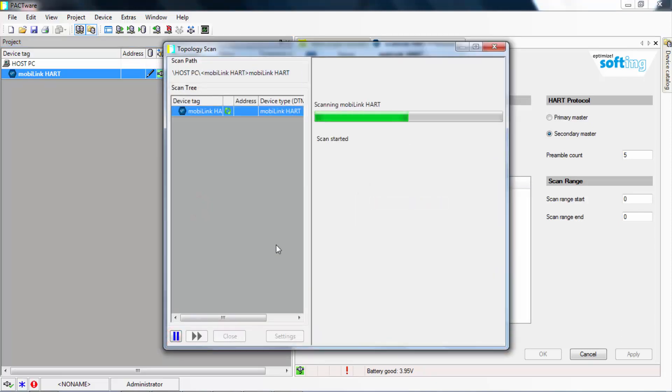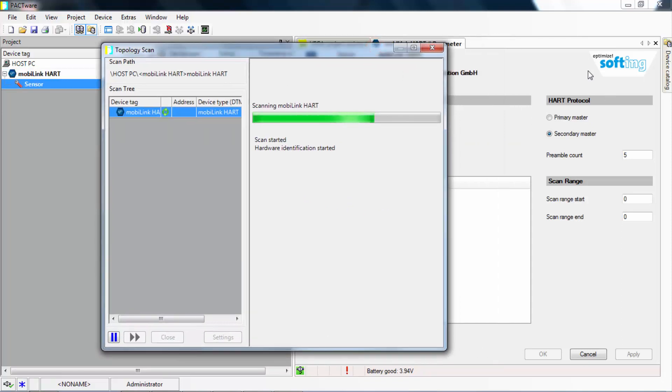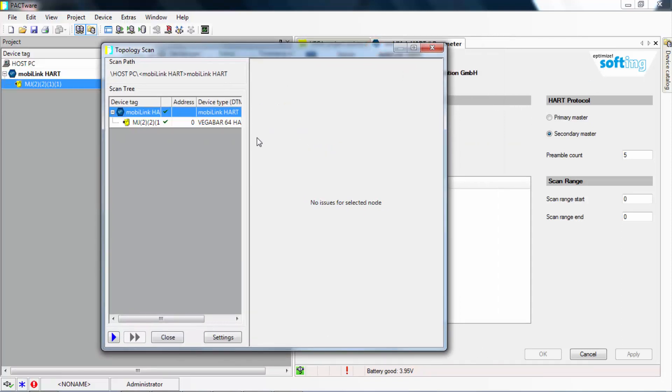This will show all the devices connected to your MobiLink interface and add the device to your project window under the MobiLink HART.